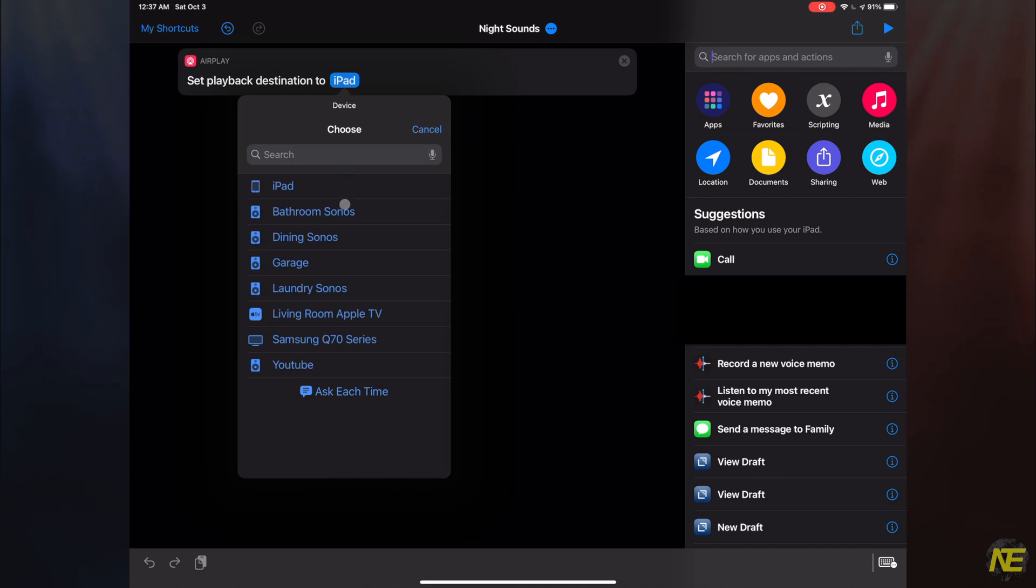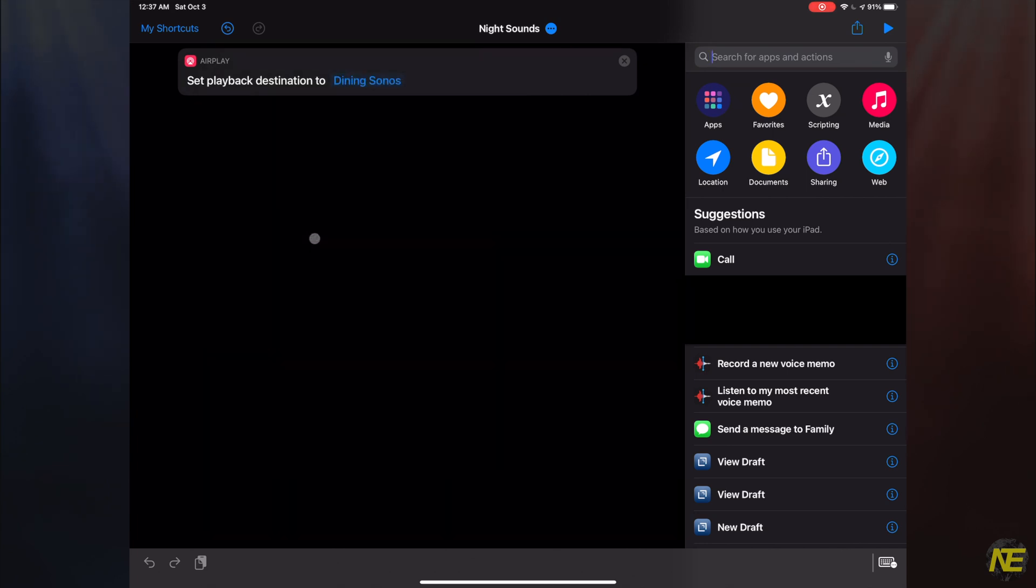Funny thing for me is I have two AirPlay speakers in my room, but they're paired to a Sonos Playbar that is not AirPlay-enabled. So Sonos decided to strip them of their AirPlay ability. A little lame. To move this along, I'll just choose Dining Sonos.